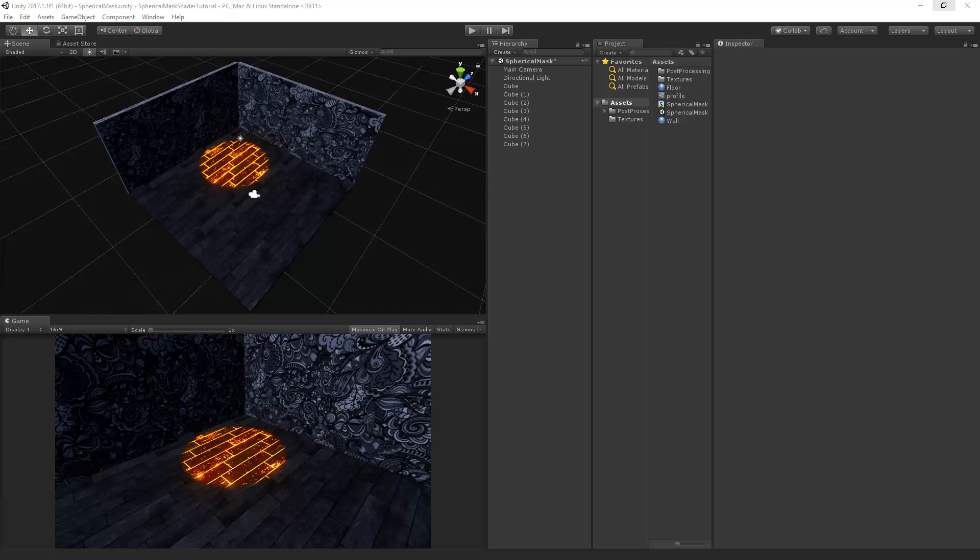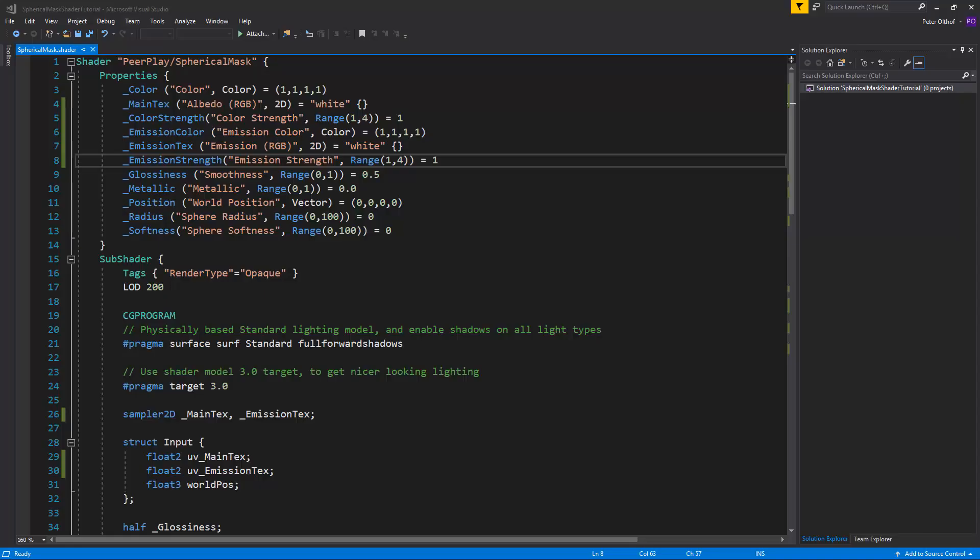Now in this example I want the floor tiles to be emissive but the walls to have no emission. To be able to do this we need to change the range of our emission strength slider. So the only thing we have to do in our shader is change the range at the emission strength from 1 to 0. So we can turn the emission totally off.